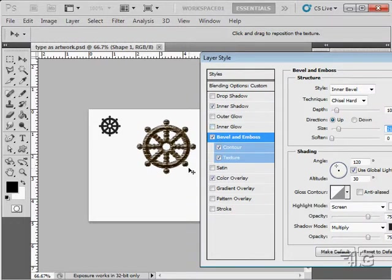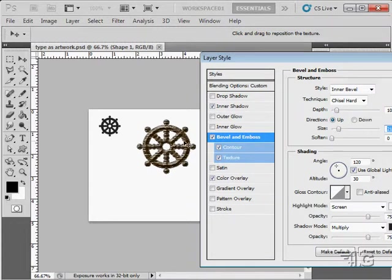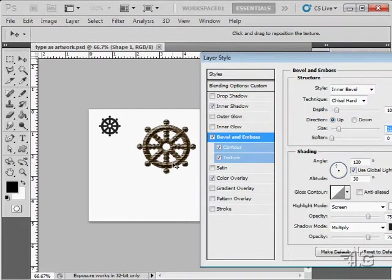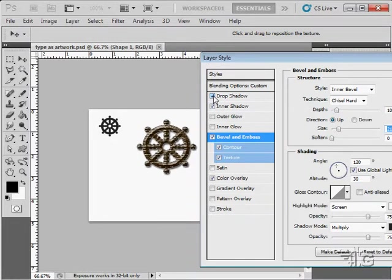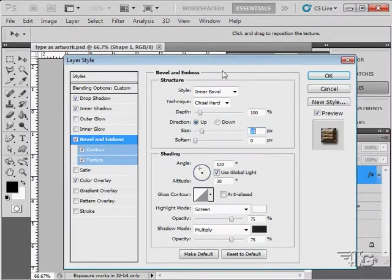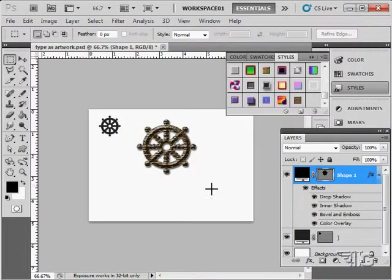And that gives us a nice three-dimensional effect to this ship's wheel. So we've taken just a dingbat font, converted that into a shape, made a custom shape out of that, used the custom shape, applied some styling to that, layer styles to that, and we have a nice instantaneous bit of customized artwork in here. So easy to do. Let's add a little drop shadow on that. There you go.